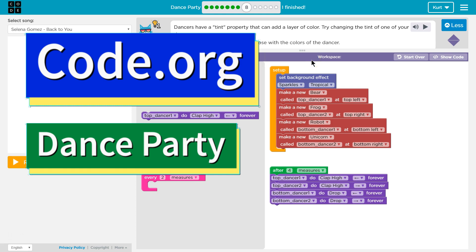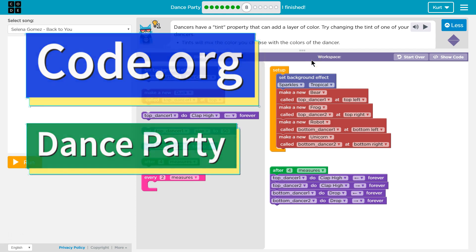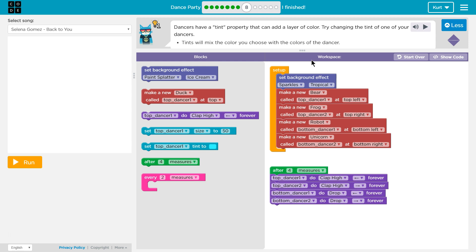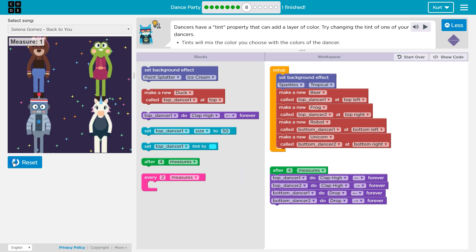This is code.org. I'm currently working on their Dance Party course and I am on part 8. Let's see what we're doing here. We have a bunch of code in our workspace — this is where we drag our code blocks to. Let's see what this code does, just to start us off.